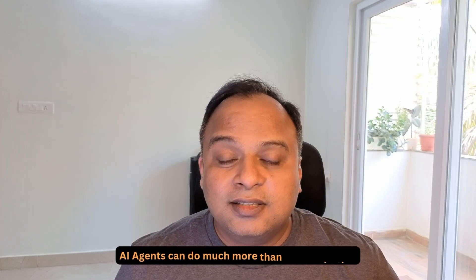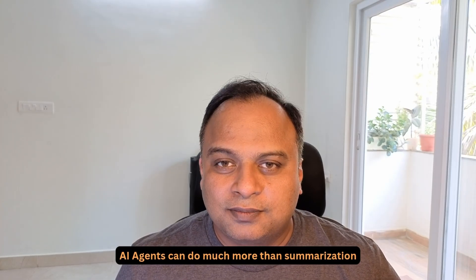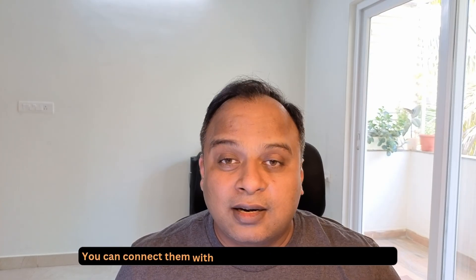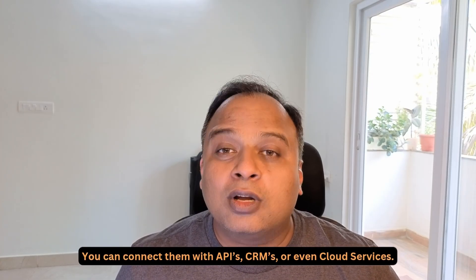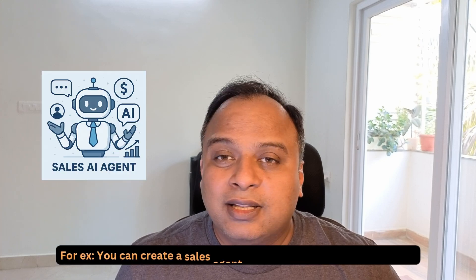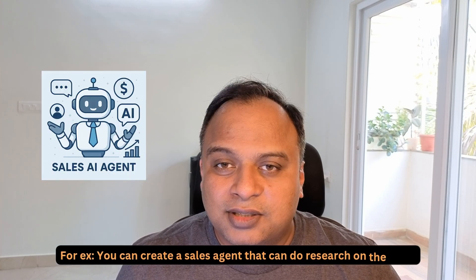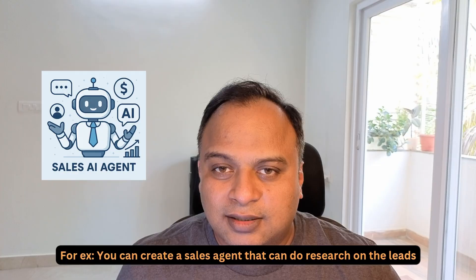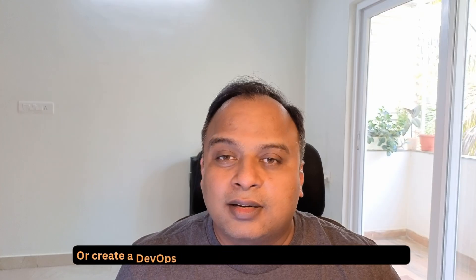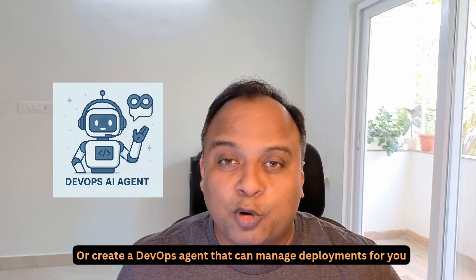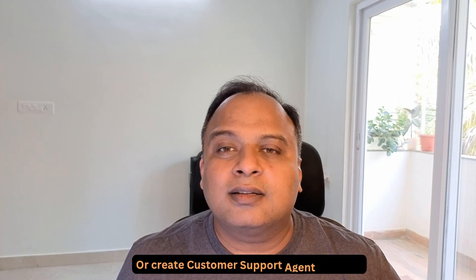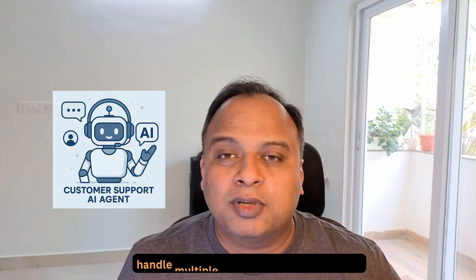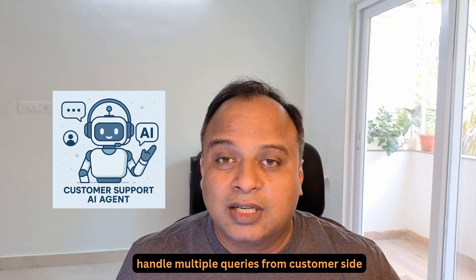AI agents can do much more than summarization. You can connect them with APIs, CRMs or even cloud services. For example, you can create a sales agent that can do research on the leads or create a DevOps agent that can manage deployments for you or create a customer support agent that can handle multiple queries from the customer side.